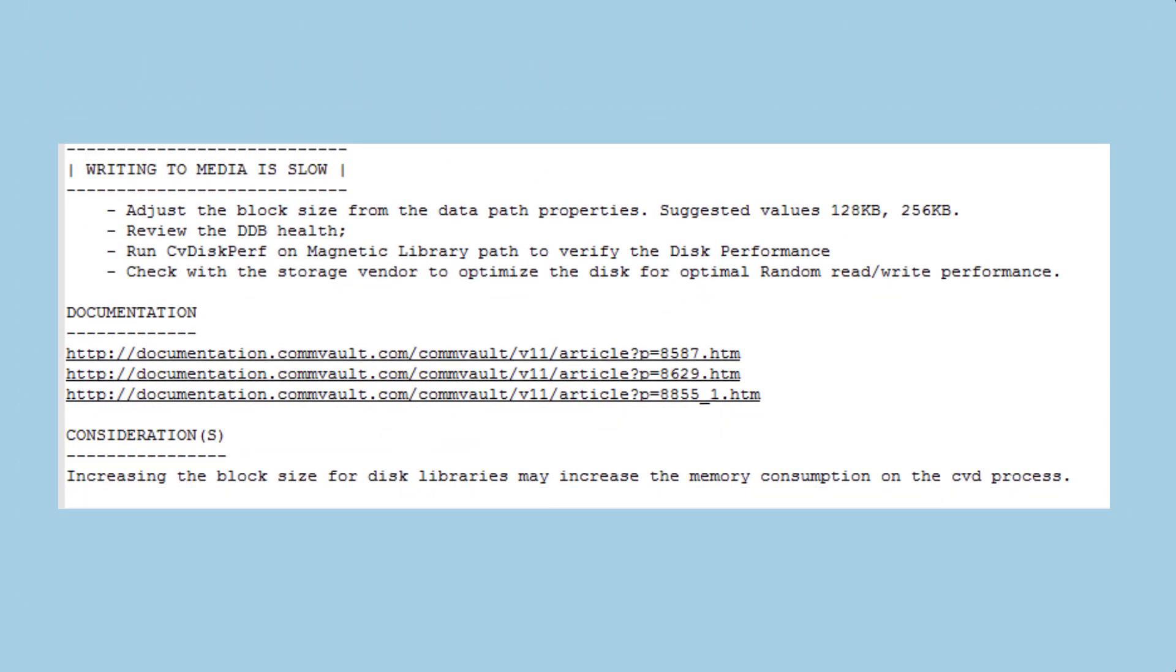The second remediation item, for poor performance when writing to media, provides similar information.